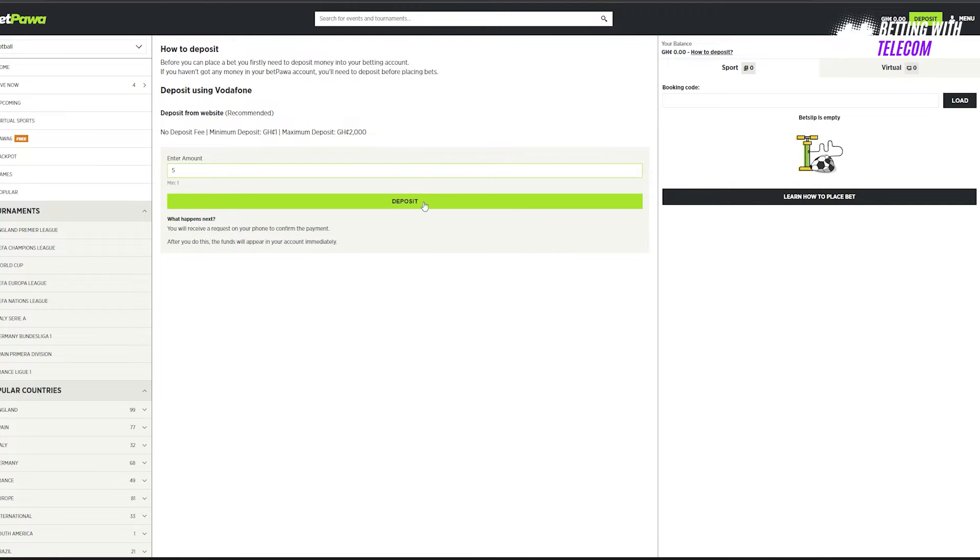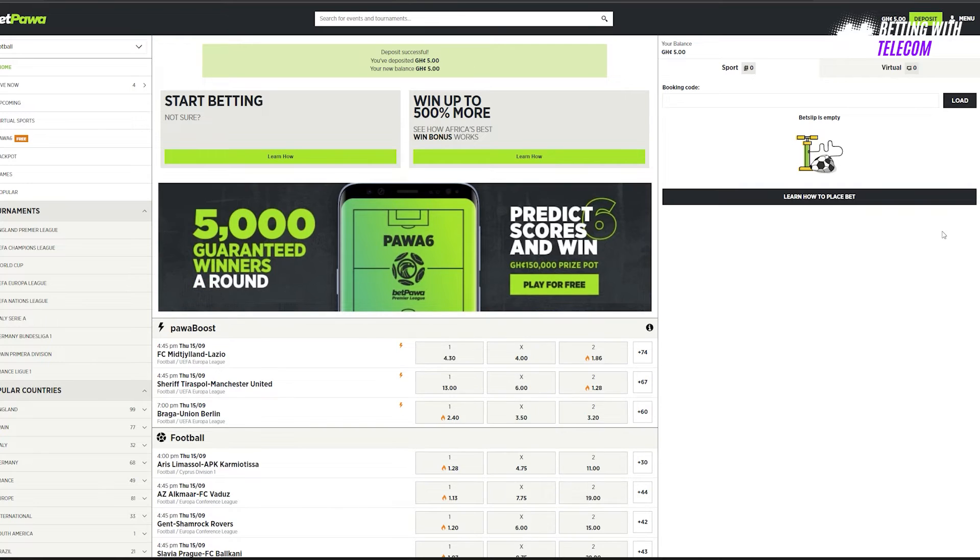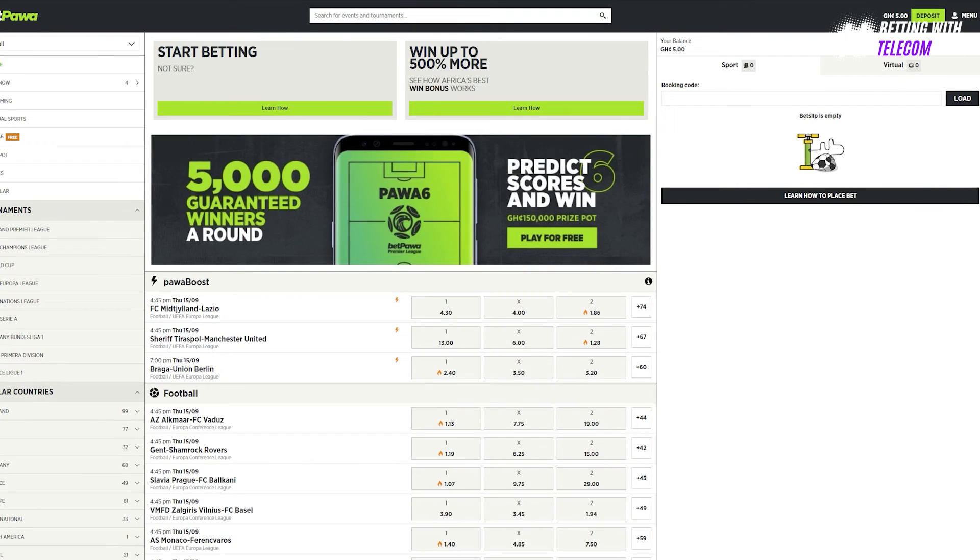Making a withdrawal on your BetPower account is even easier. To make a withdrawal, you need to follow these simple steps. First, open the withdrawal page on the web or mobile app.